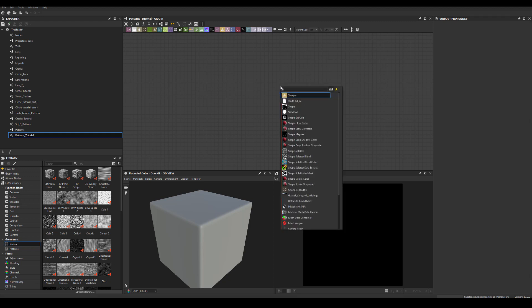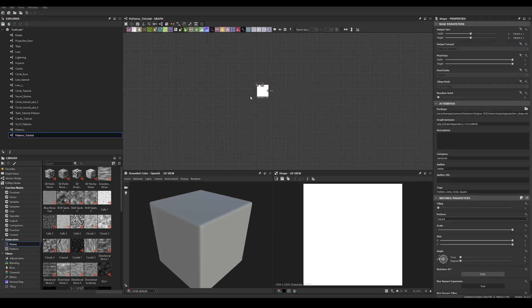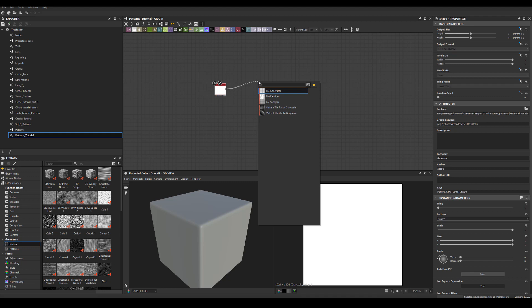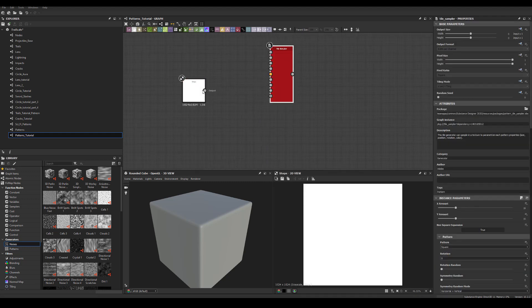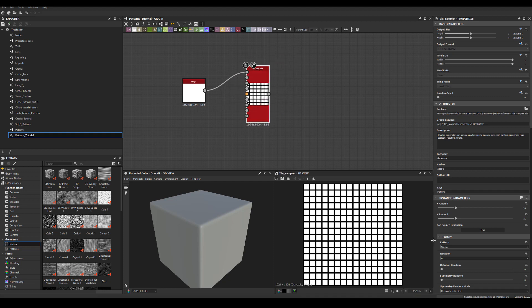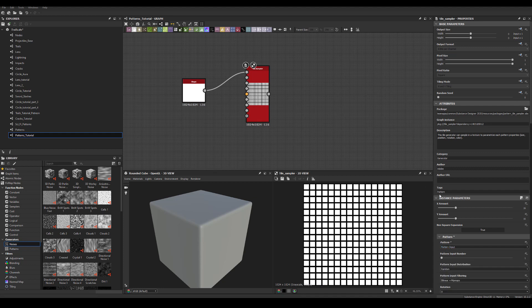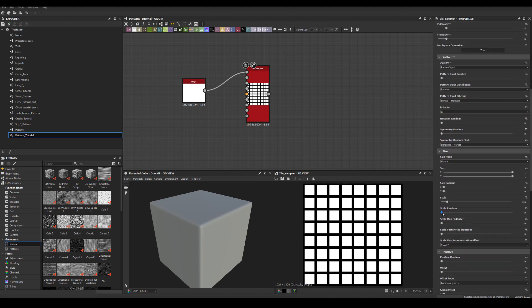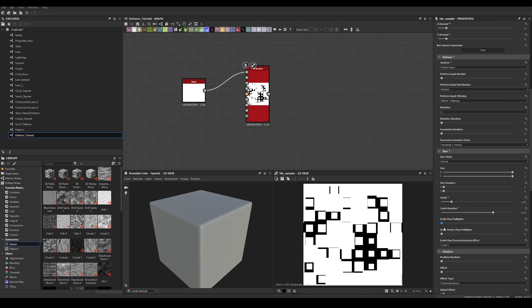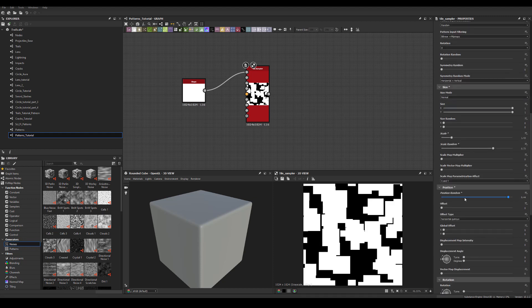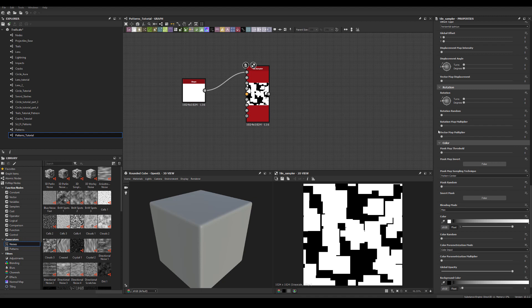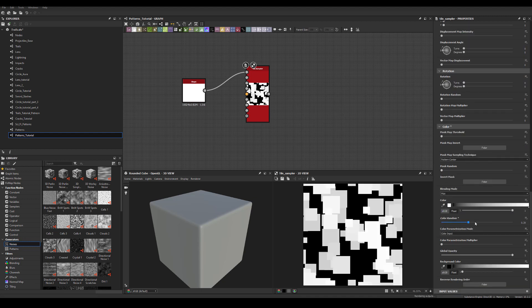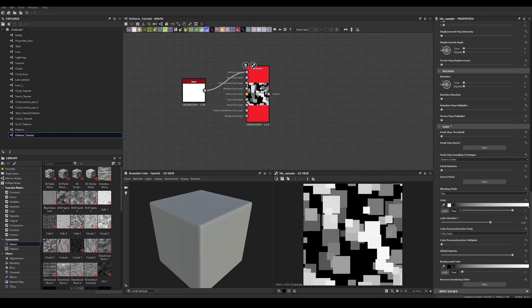I'm going to start with a square shape and run it through Tile Sampler. I need to change it to pattern input one. I like to have additional control in the shape node, so I'm going to change the pattern input, reduce the amount to eight by eight, scale random, increase the scale a little bit, and position random as well.